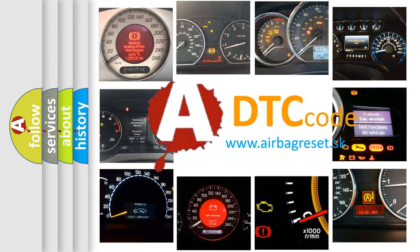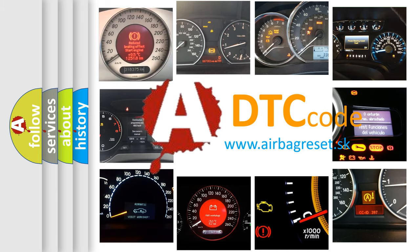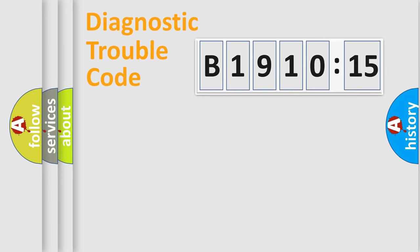What does B1910-15 mean, or how to correct this fault? Today we will find answers to these questions together. Let's do this.